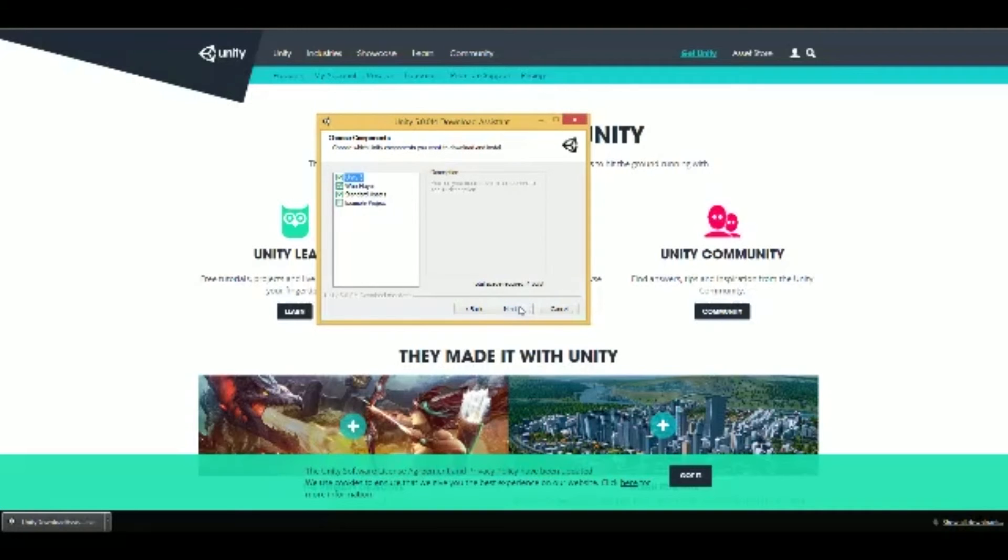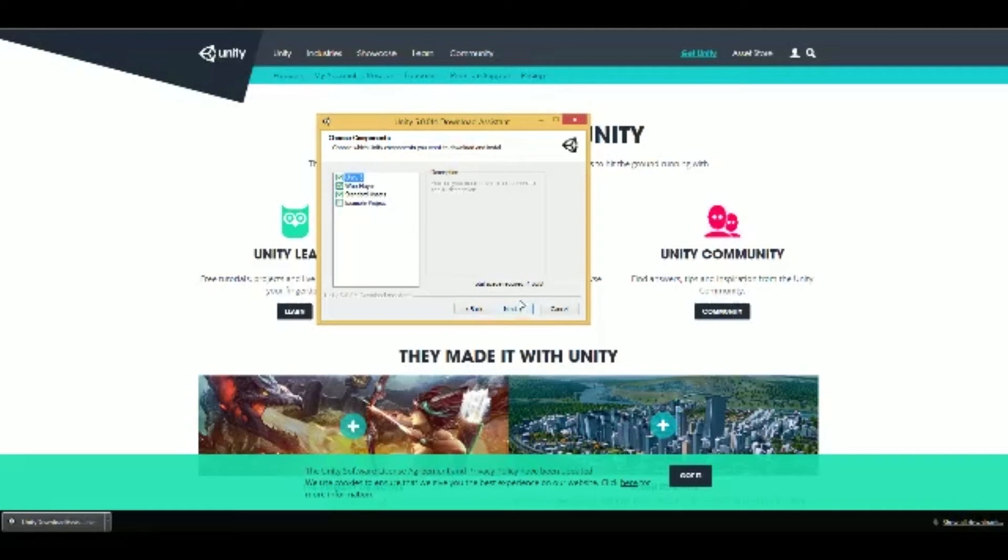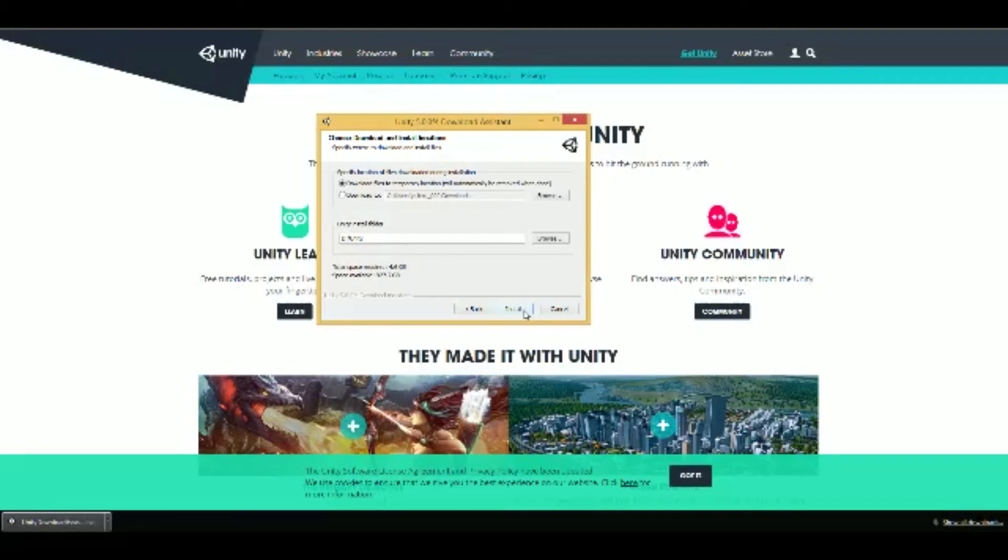So here you want the top three boxes selected with checks. But the fourth box is optional. It's an example project. It's a cool robot game. And it just shows how in-depth Unity can be and what you can do with it. Then you want to hit Next again.